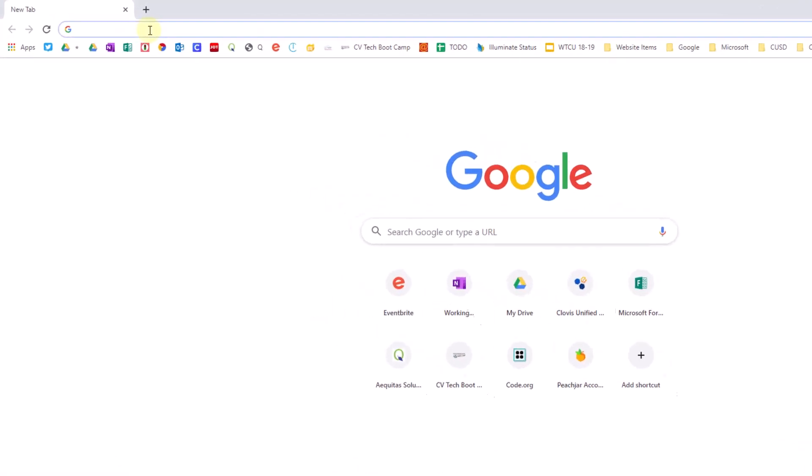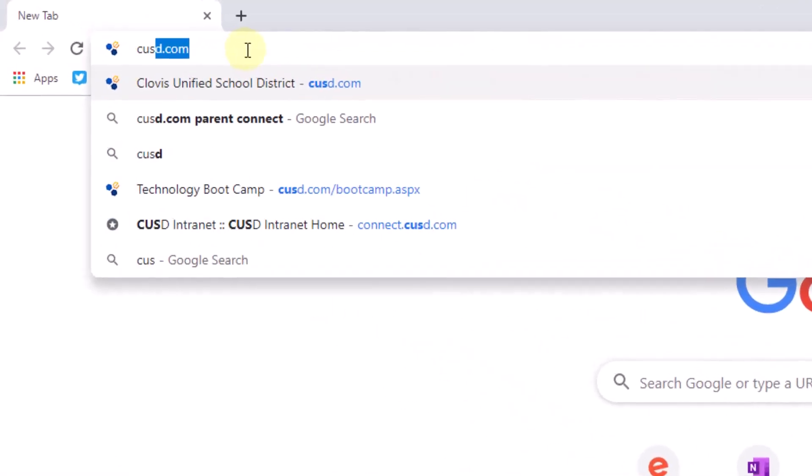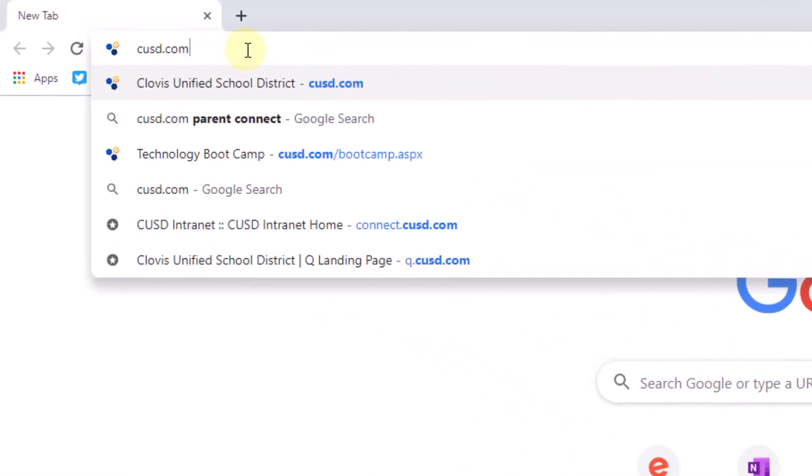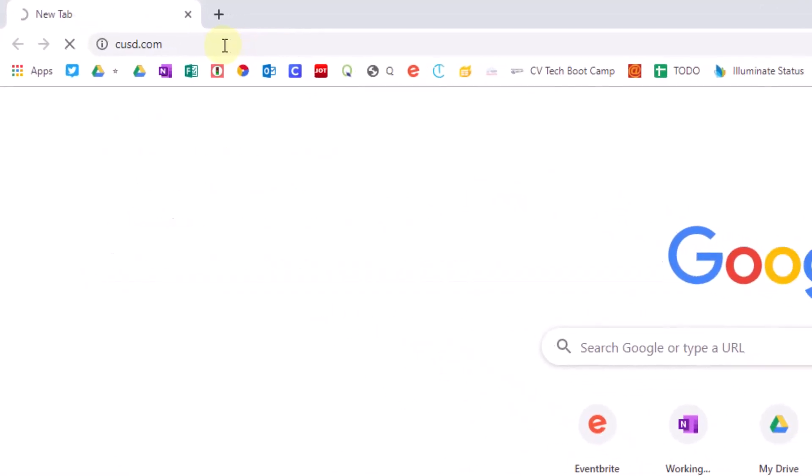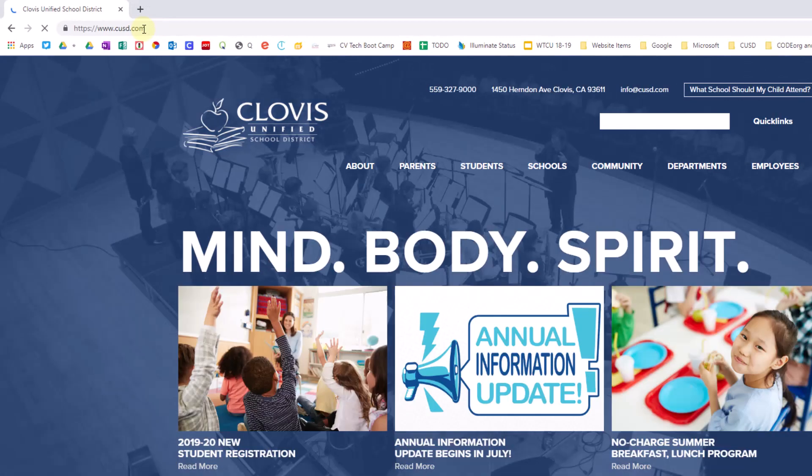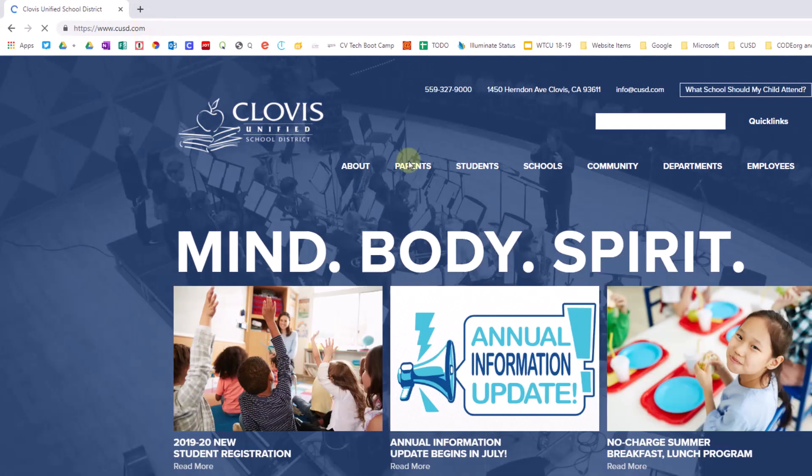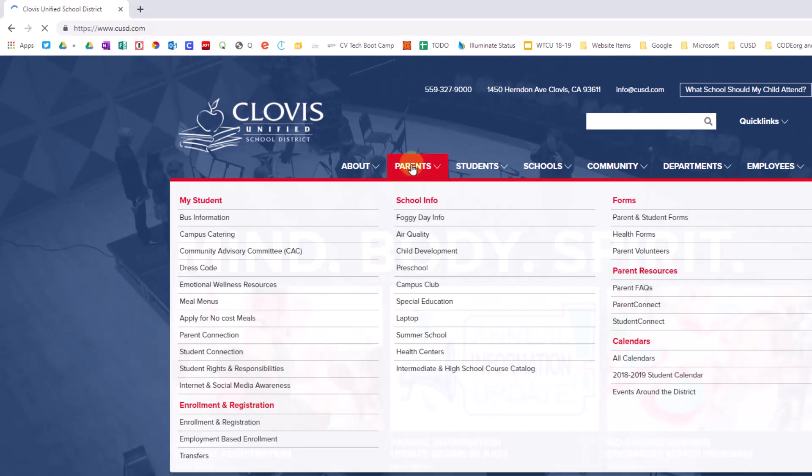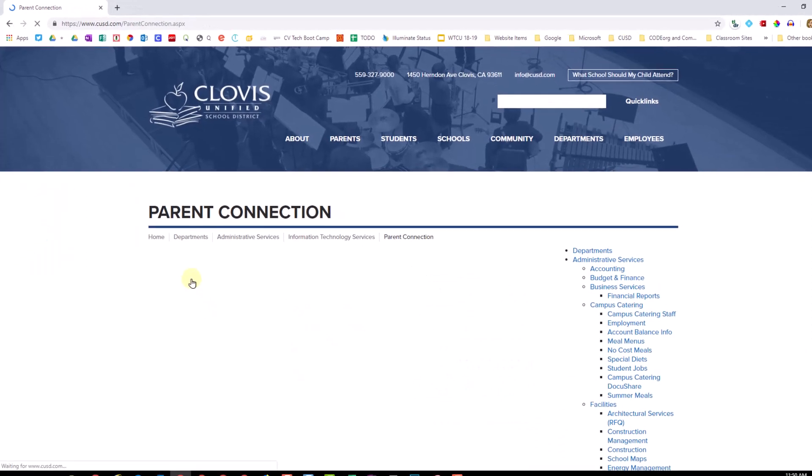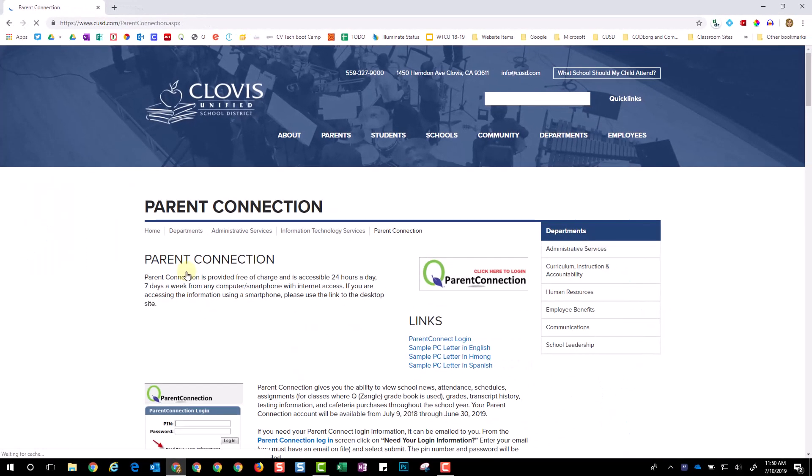To begin, navigate to Clovis Unified's website, cusd.com. Choose Parents, Parent Connection, and then click Parent Connection.